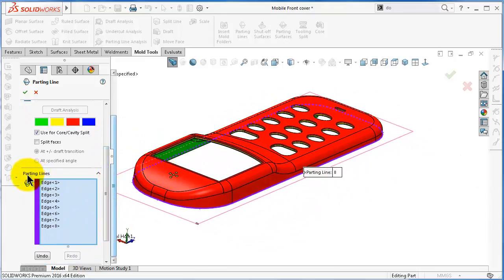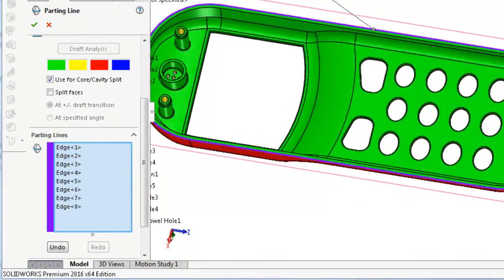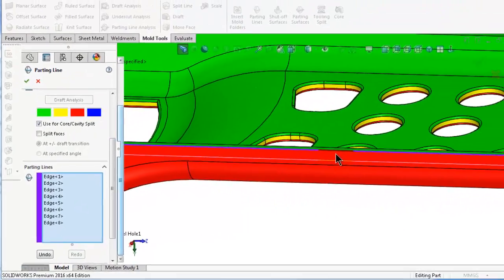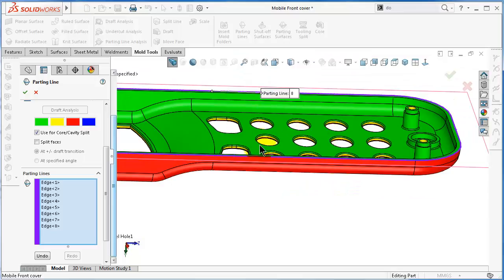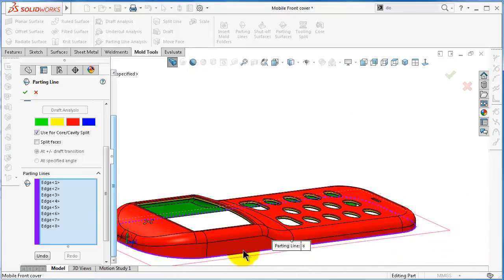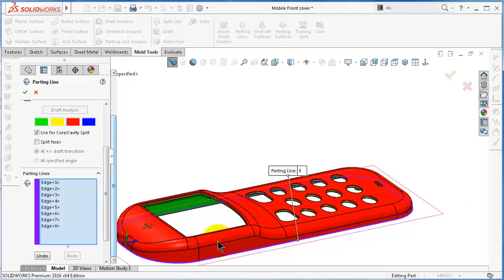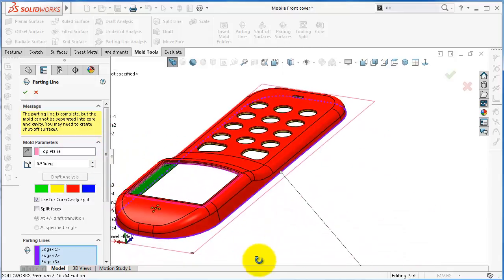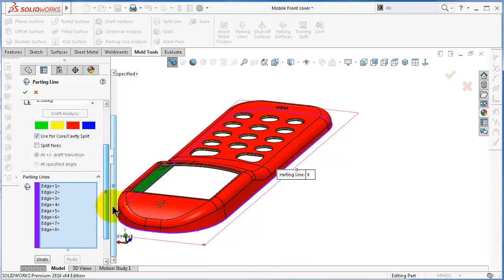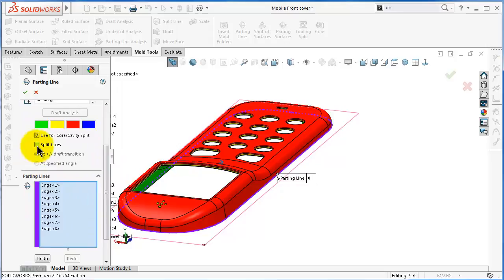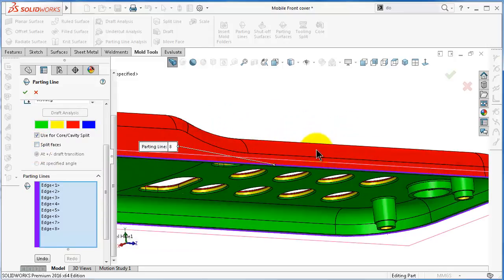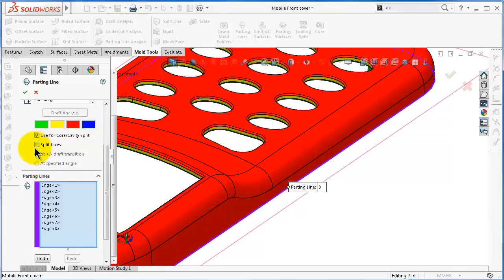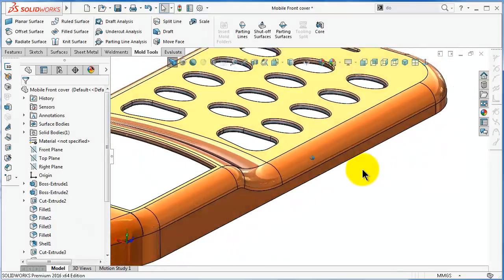If you notice, the parting line edges are selected automatically and you can see them highlighted in purple. Looking at the edge, you can see the parting line which we couldn't see in the parting line analysis — so this is the location of the parting line. Regarding the colors, we already covered those in the draft analysis tutorial. There is no need for splitting the faces in this case because the parting line sits on the edge. We will have a case in the next example where we need to use split faces. When done, click OK.